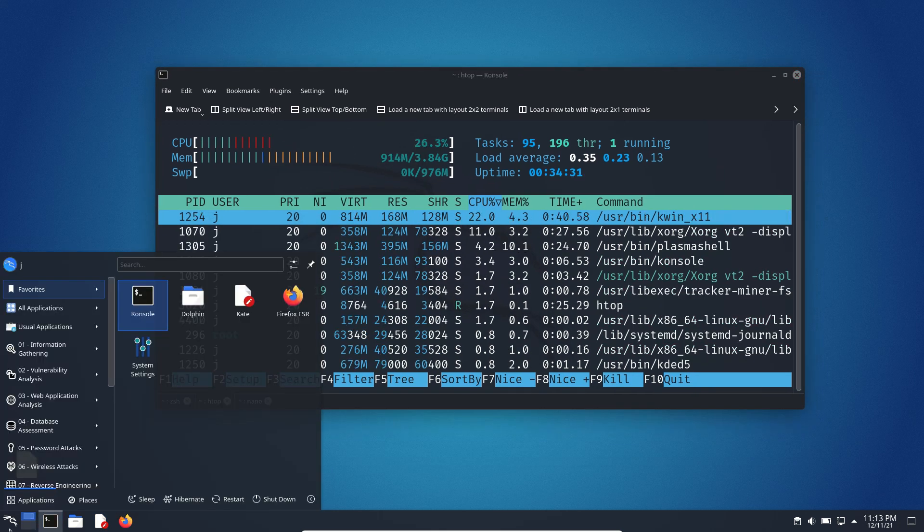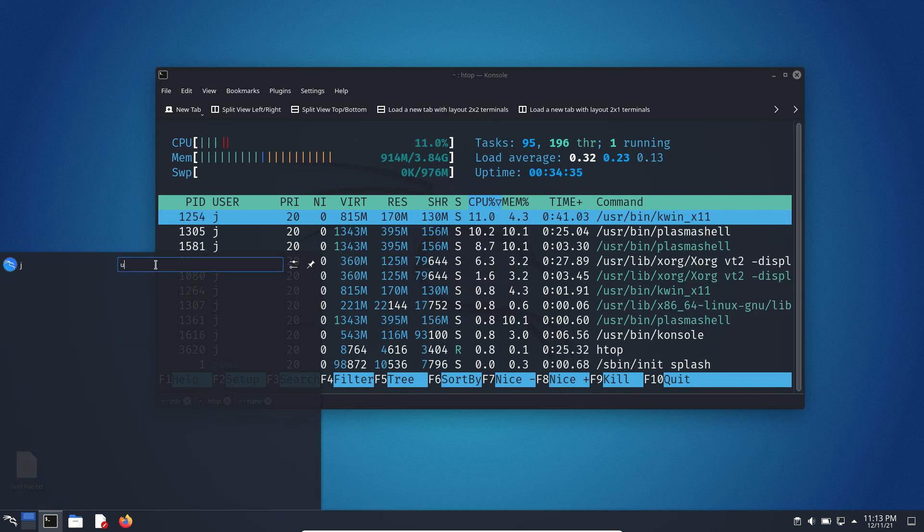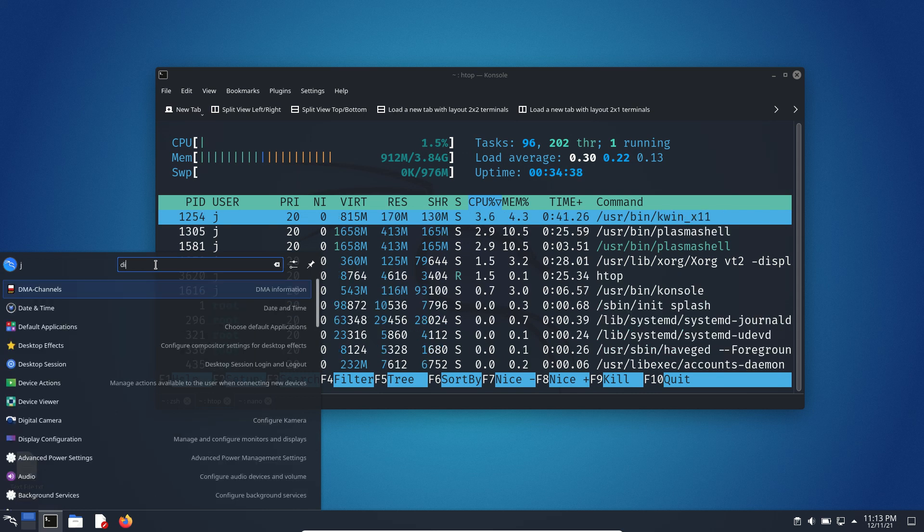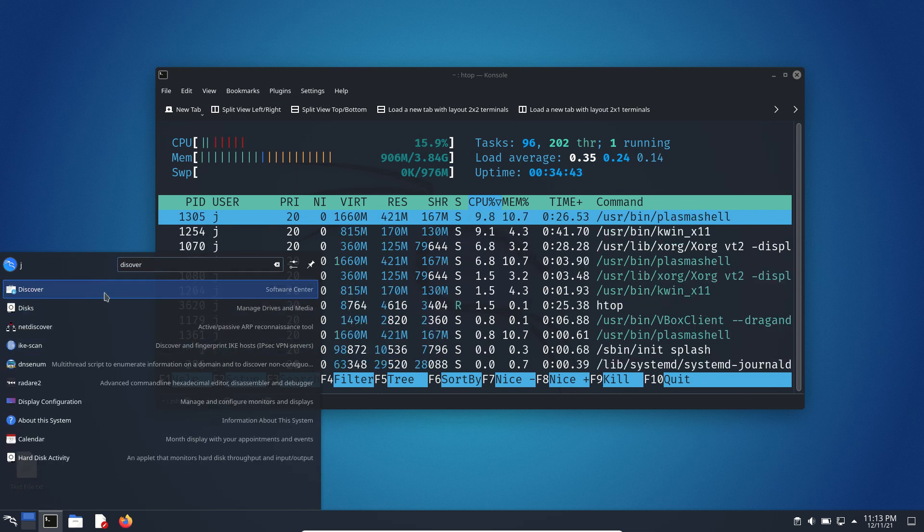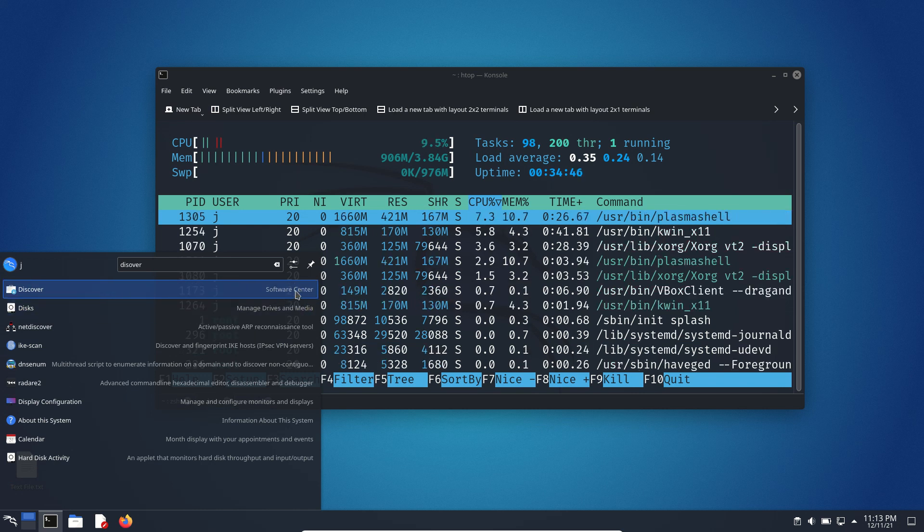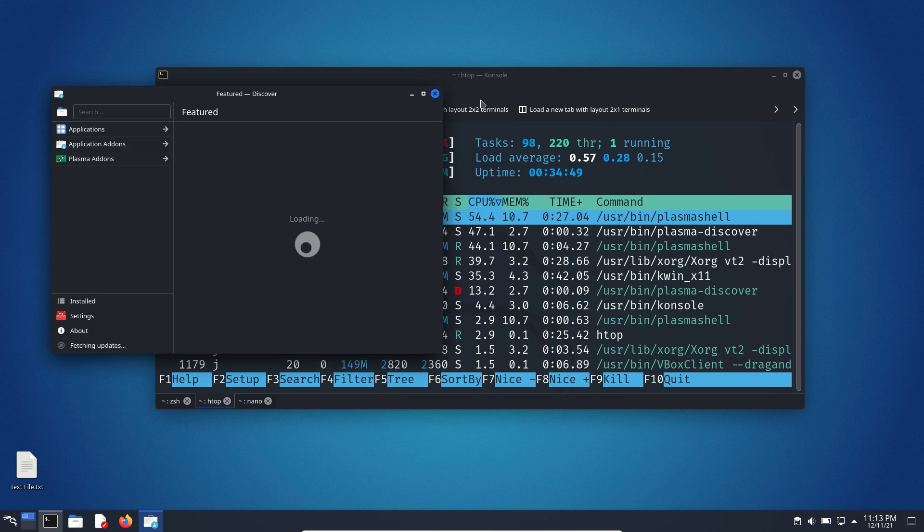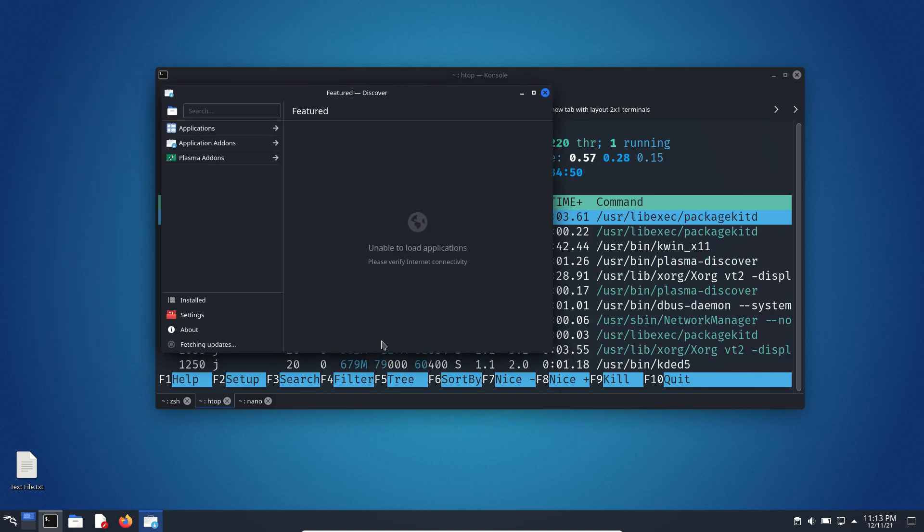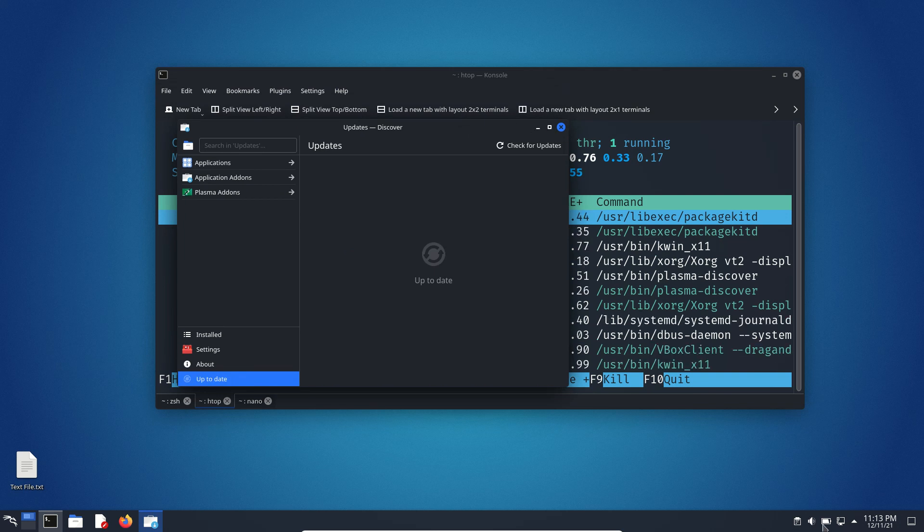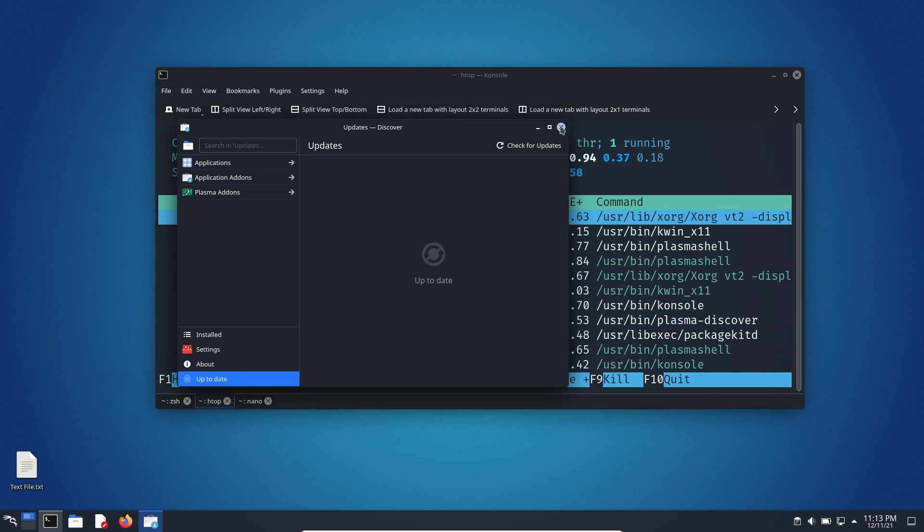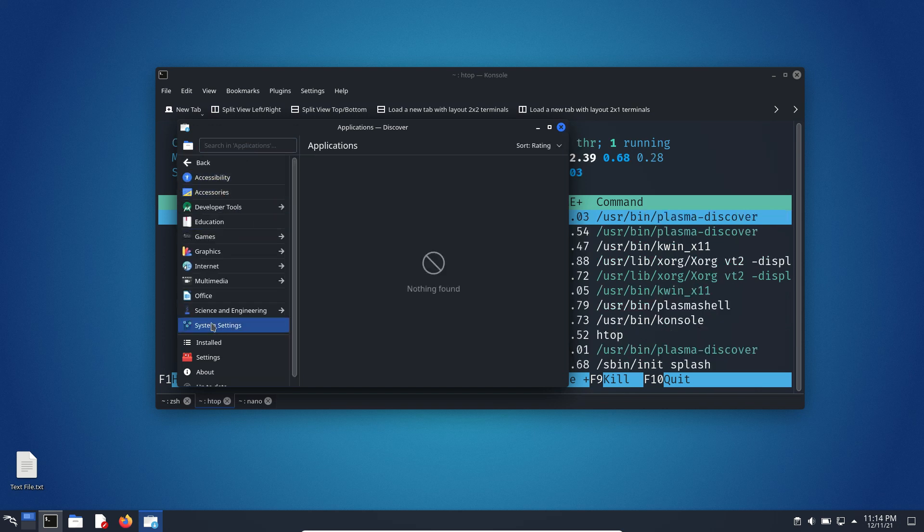Now, one thing I might show you is how to update the software. Usually I do this through a terminal, but I'd probably recommend going to Discover, the software center. You basically load that up and wait for it to fetch updates to get those latest updates all the time. It should automatically tell you in the bottom right. This is where you can search for apps and things as well.